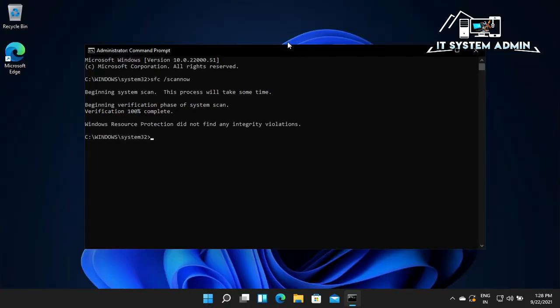Scan process and verification 100% completed. Now you need to restart your computer. Close Command Prompt.